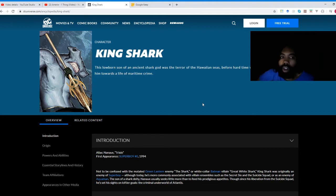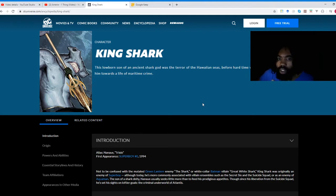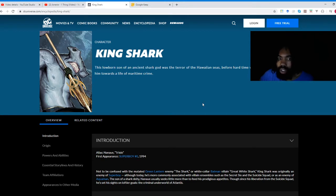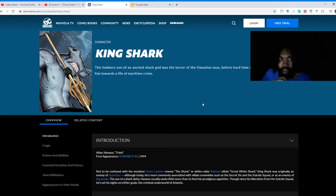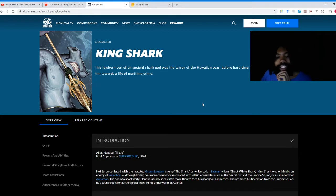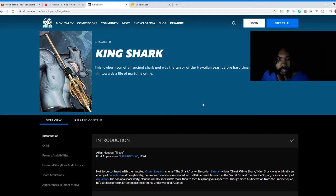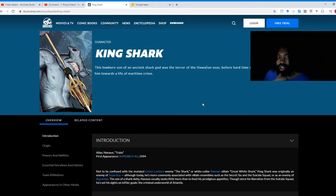King Shark: this lowborn son of an ancient shark god was the terror of the Hawaiian seas before hard time with the Suicide Squad turned him towards a life of maritime crime. So hold on, King Shark is the son of a god? Is he like part god, part human, like a demigod? I had no idea that King Shark had any divine lineage.